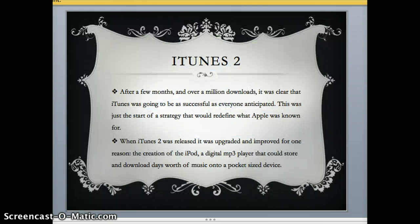iTunes Two came out after a few months and over a million downloads, and it was clear that iTunes was going to be just as successful as everyone anticipated. This was the start of a strategy that would redefine what Apple was known for, from being just a computer company to a music company as well. iTunes Two was released upgraded and improved for one reason: the creation of the iPod, which was a digital MP3 player that could store and download days' worth of music into a pocket-sized device.